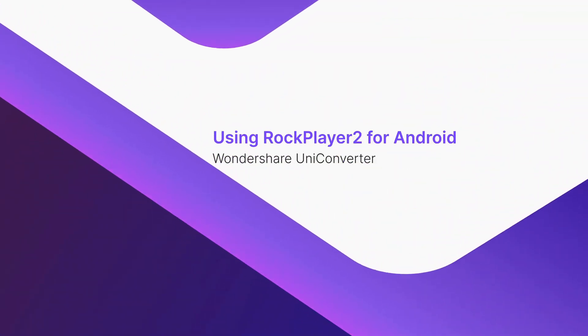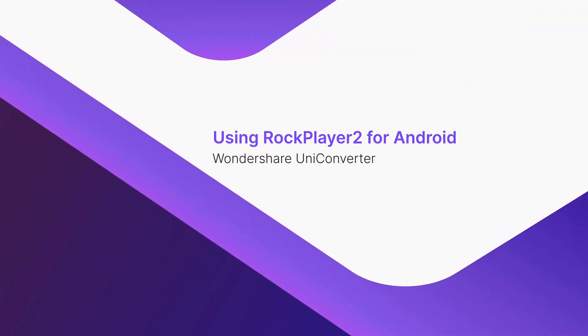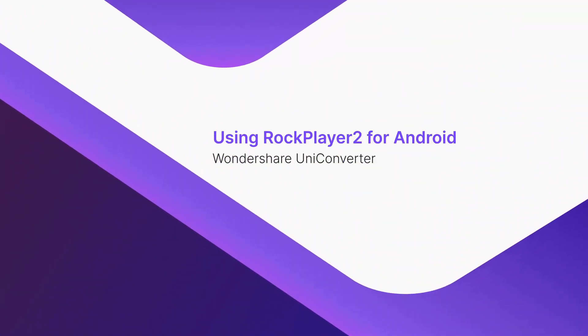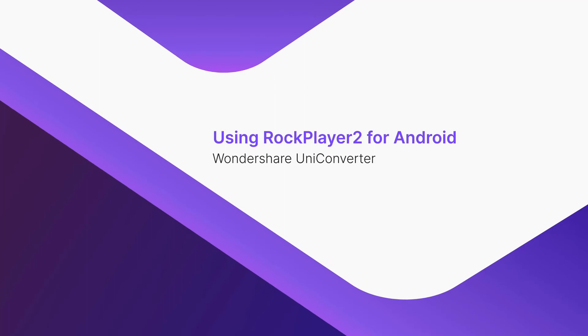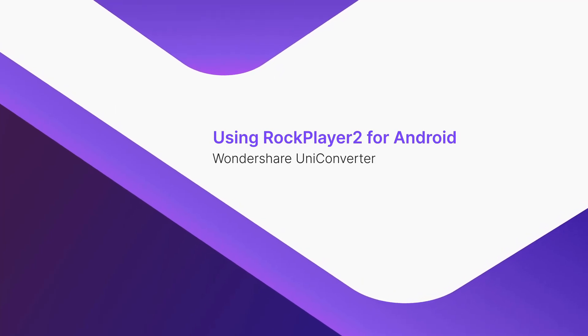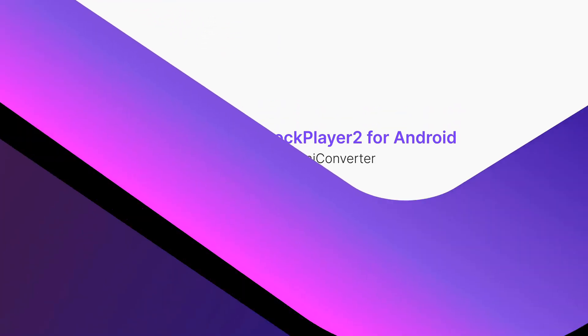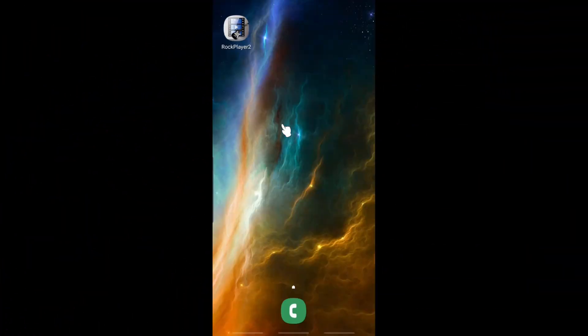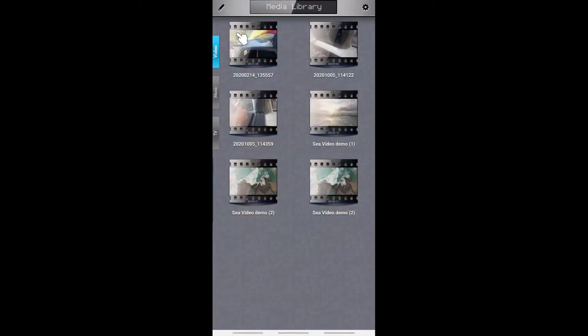Using ROG Player 2 for Android. Launch the app. From all the available videos, tap your preferred one to begin the playback.